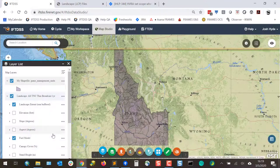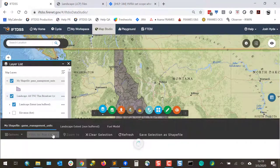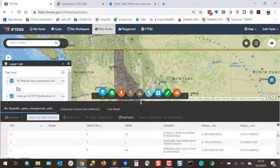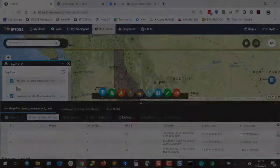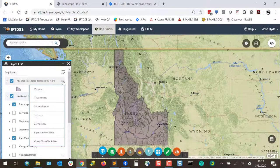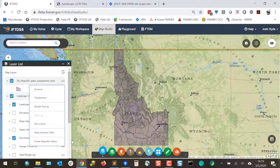Open the Attribute table. There is also an option to create a shapefile subset.